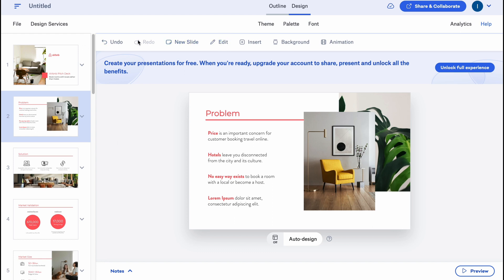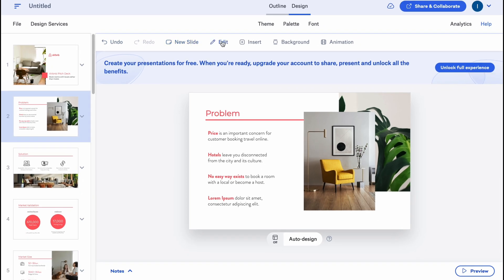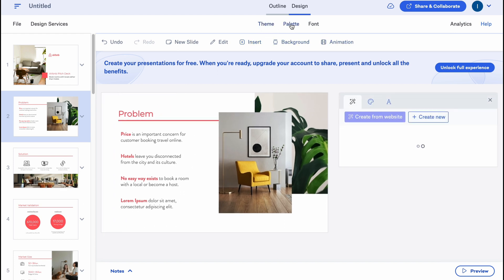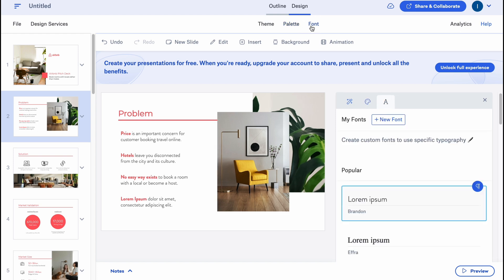Duplication is pretty cool if you're going to create two similar slides and only want to change maybe photos or some text, but the structure should stay the same. In the top of the screen, we can also find some shortcuts: undo, redo, create new slide, edit, insert, background options, and animation. We also have a theme, palette, and font pack.